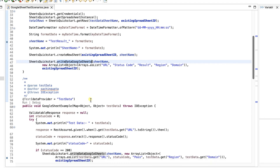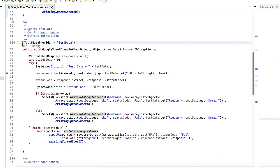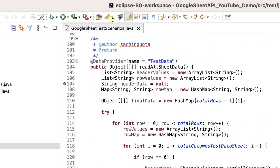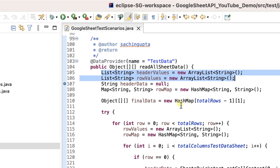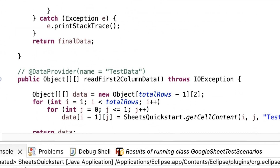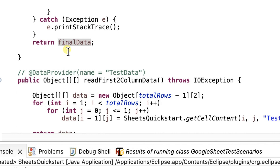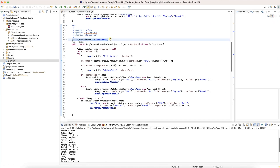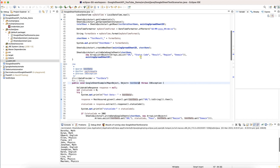Now coming to the test case. The DataProvider name is 'stageData'. I've created variables: header values, row values, and final data as an Object array. Once all data is captured it is returned. In the test case, I'm using this DataProvider and receiving a Map of Object/Object — essentially a two-dimensional map — as testData, which I use inside the test.